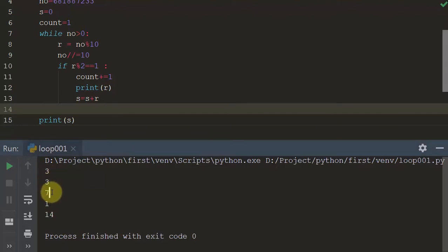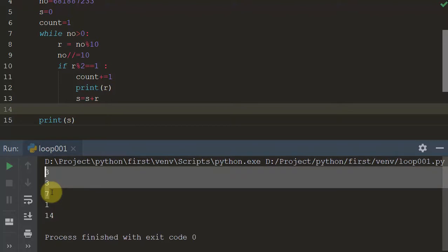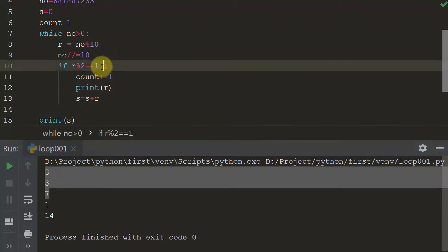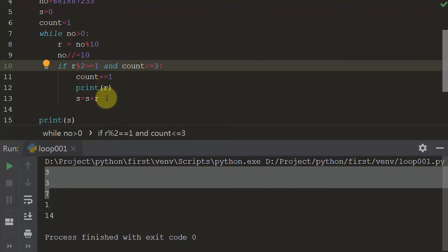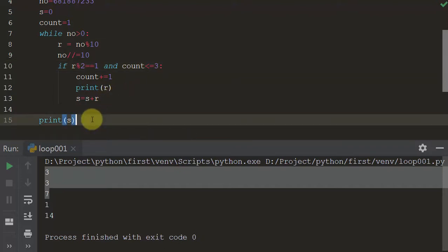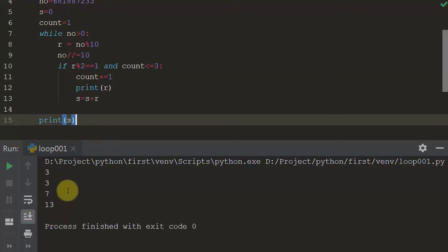So count goes 1, 2, 3, 4 — but we only want up to 3. I'll extend the condition using `and count <= 3`. If count is less than or equal to 2, that covers the first and second values, and at 3 it's the third value — then only we count and print the sum.